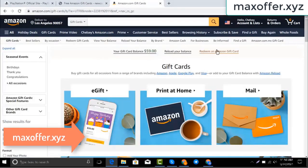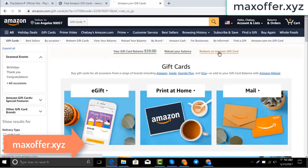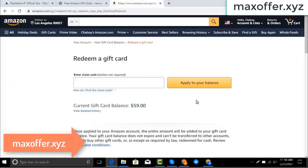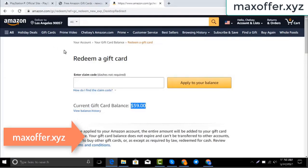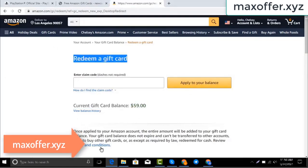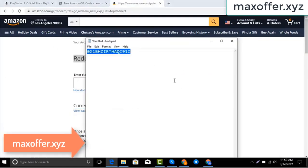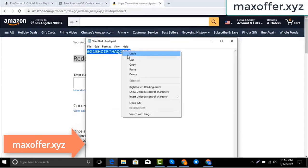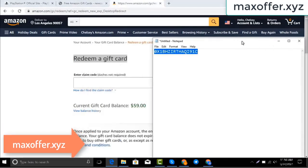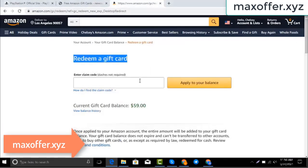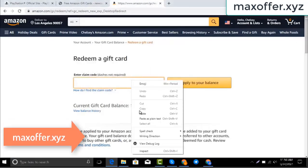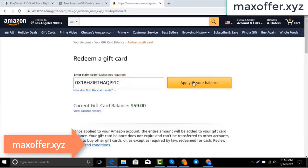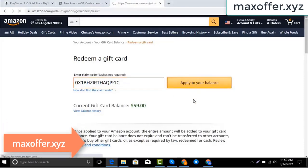Click redeem an Amazon gift card, copy my code and paste here, then click apply to your balance. And you can see $100 added to my balance.